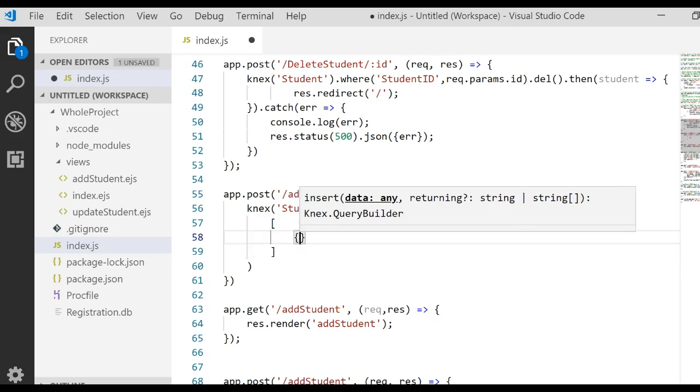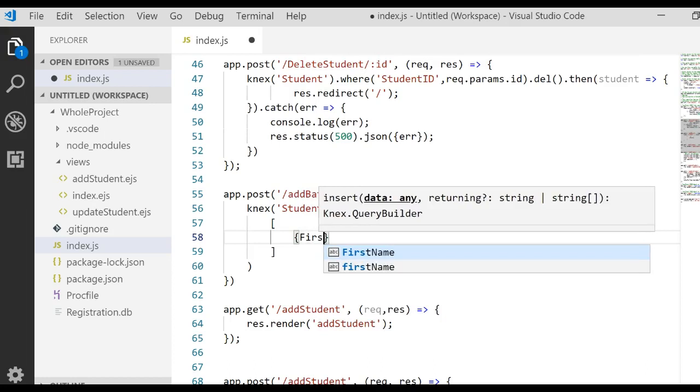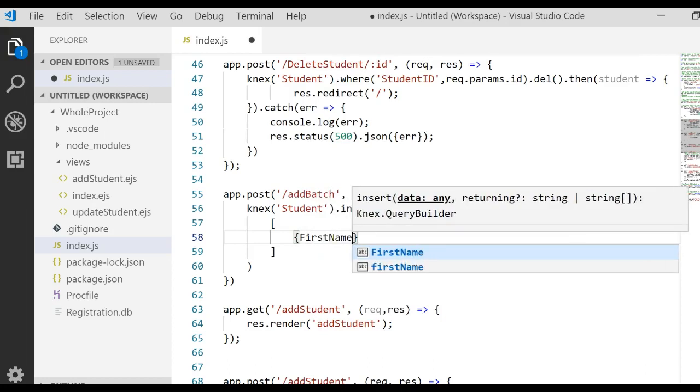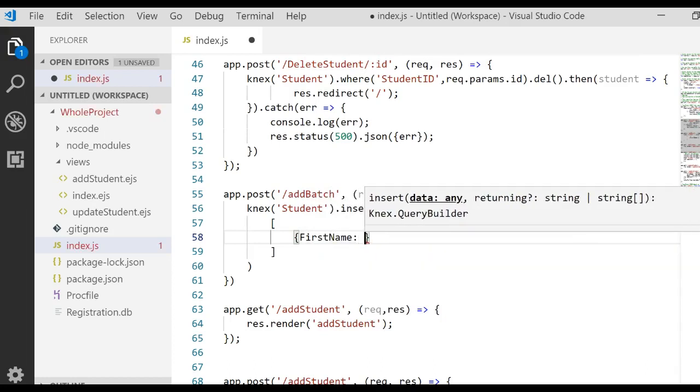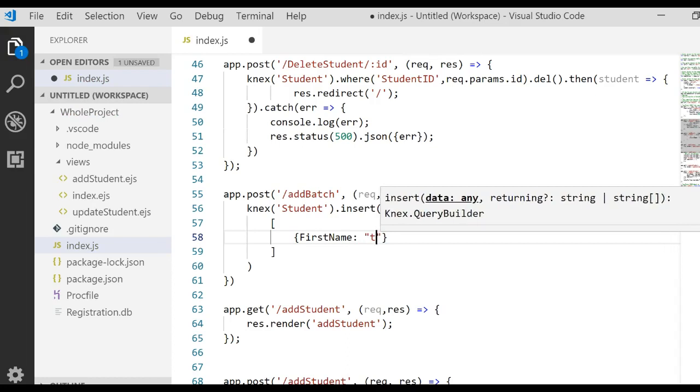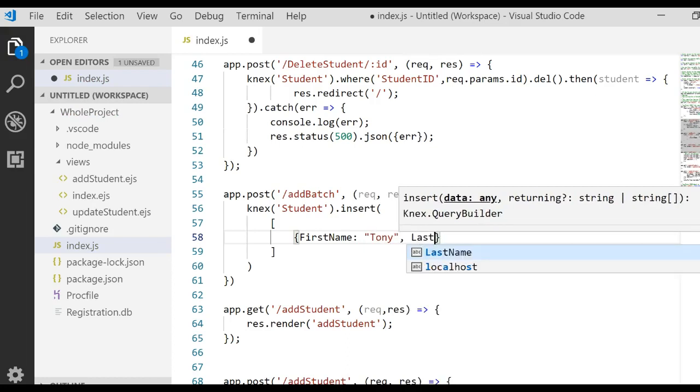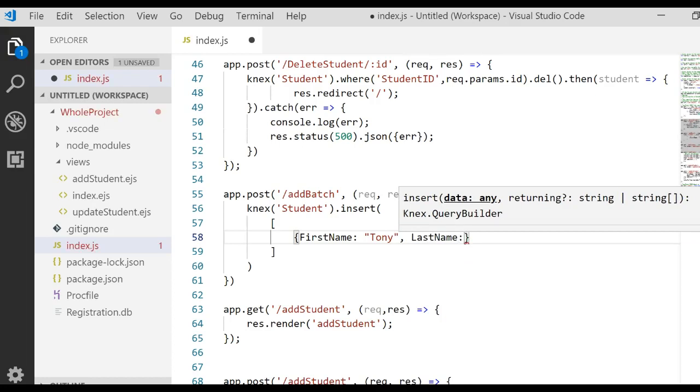And so we'll say curly brace. Specify your column name that you want to work with. And then specify a value. And then I have a comma and I specify the next column name. And then I specify a value.